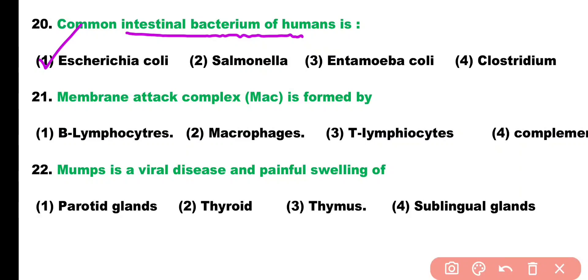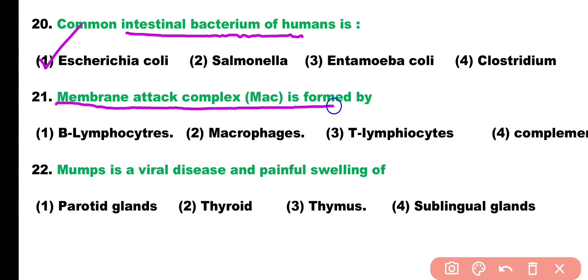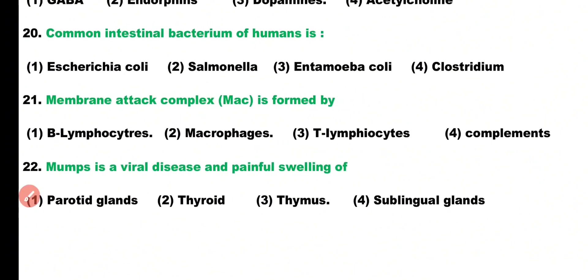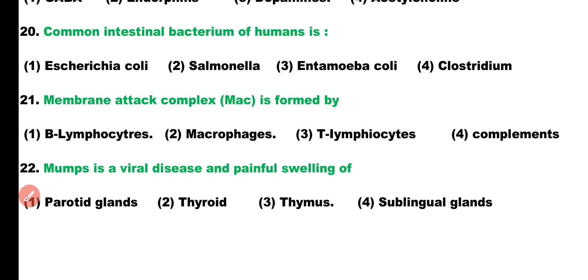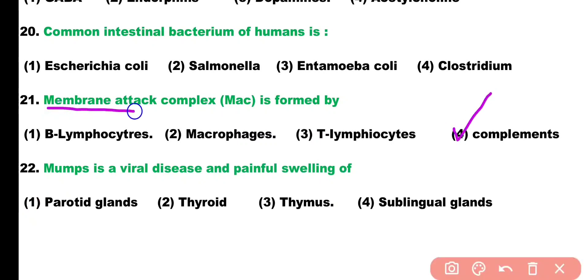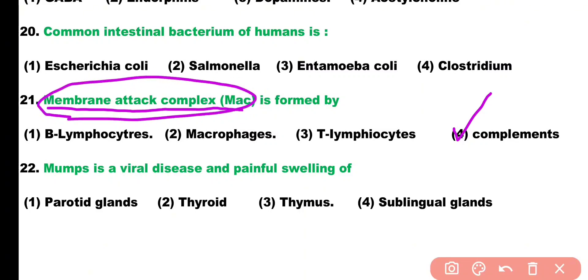Question number twenty-one: membrane attack complex is formed by: B lymphocytes, macrophages, T lymphocytes, or complement. Correct answer is option four — membrane attack complex is formed by the complement system. When complement proteins are activated, they form a membrane attack complex.